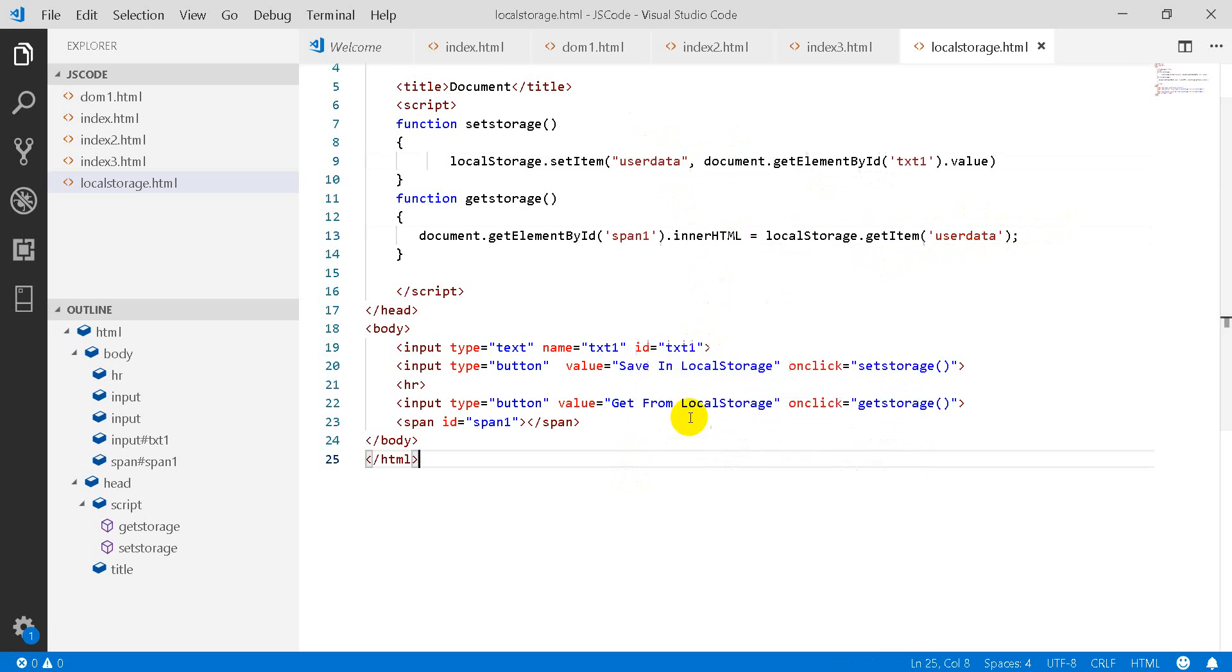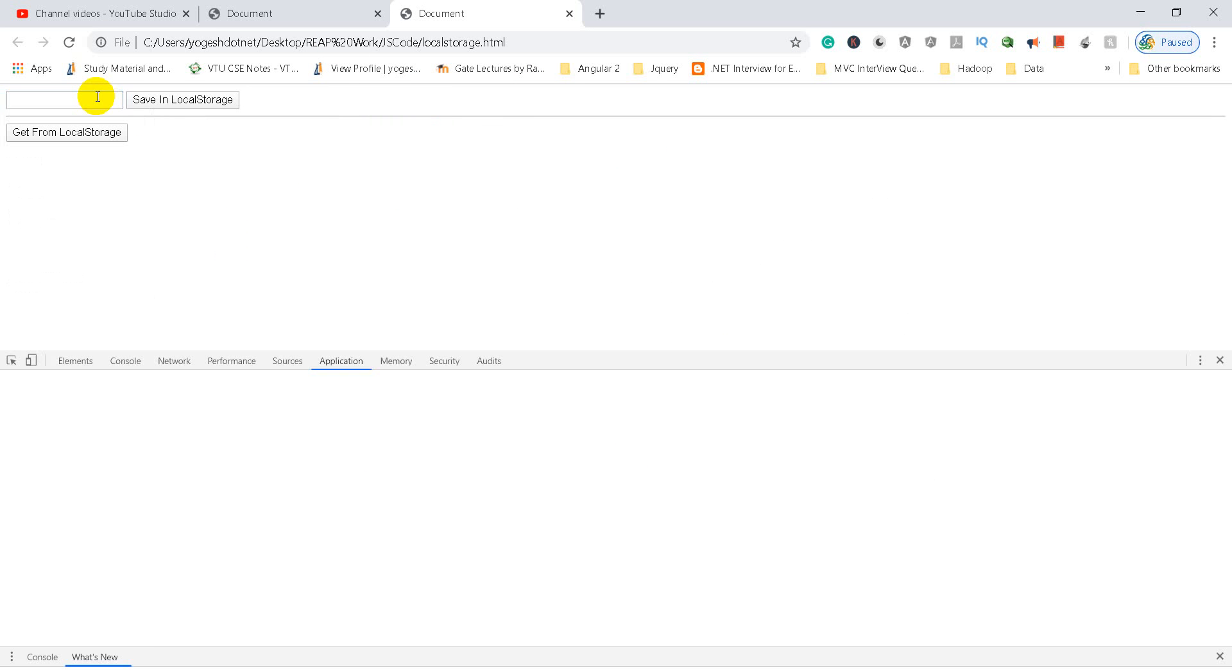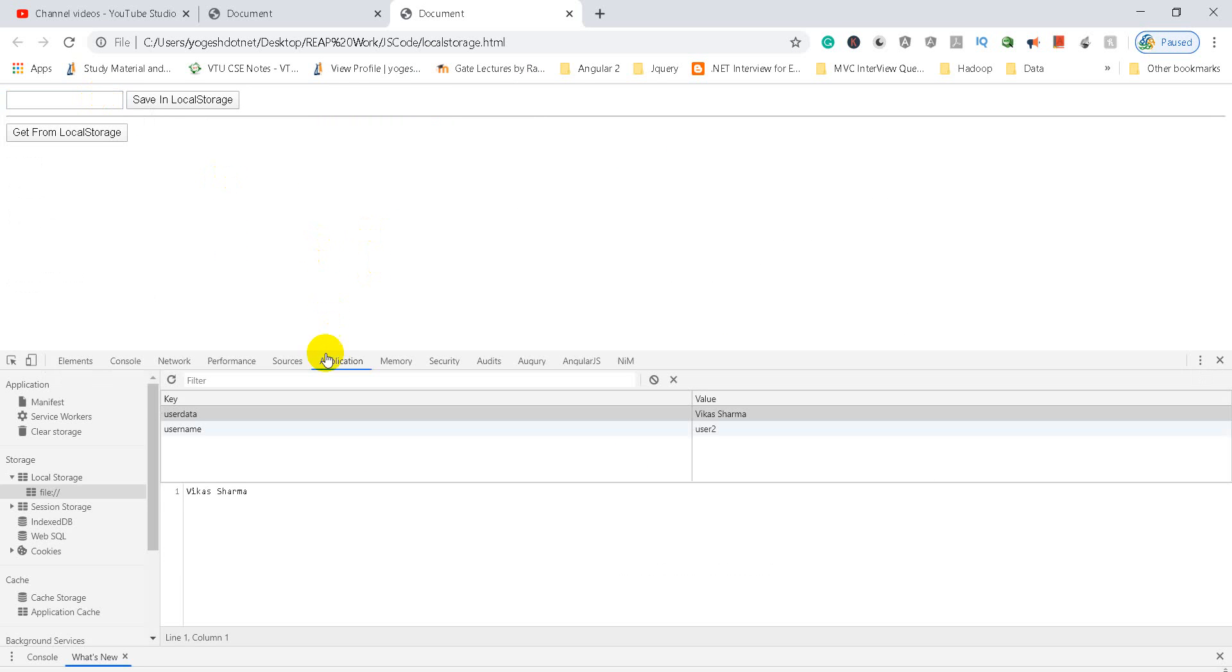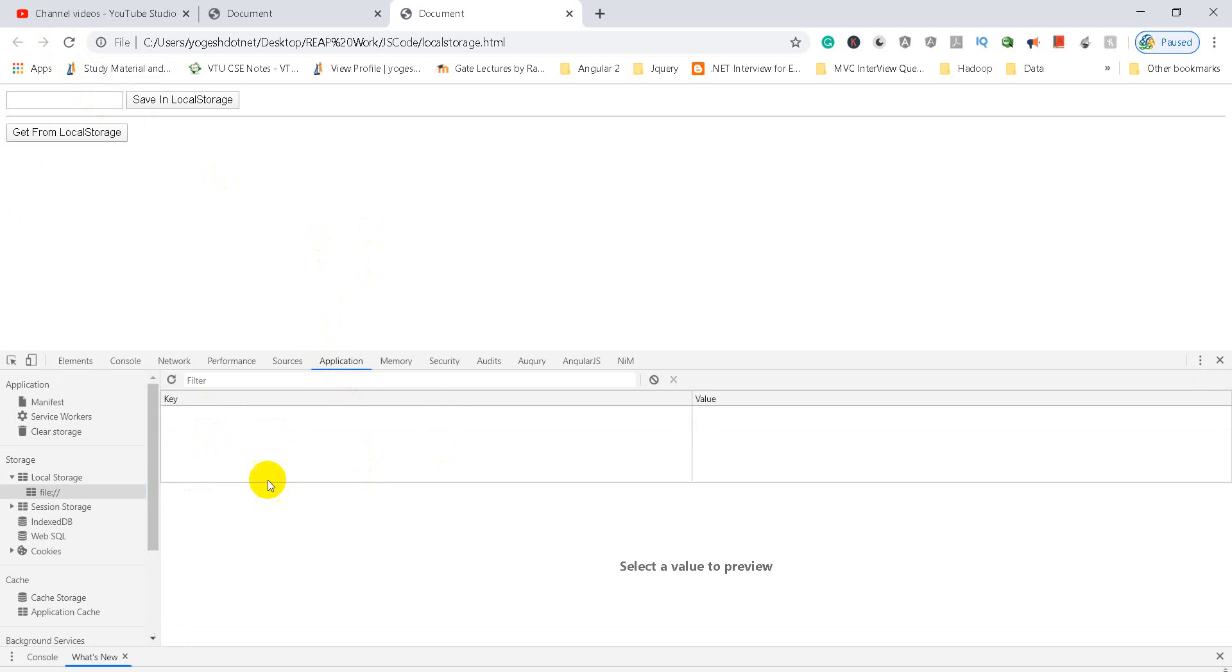Now let's execute it one time. Before I execute it, I have the application here. You can see that this data is coming from storage here. I remove this data from local storage.